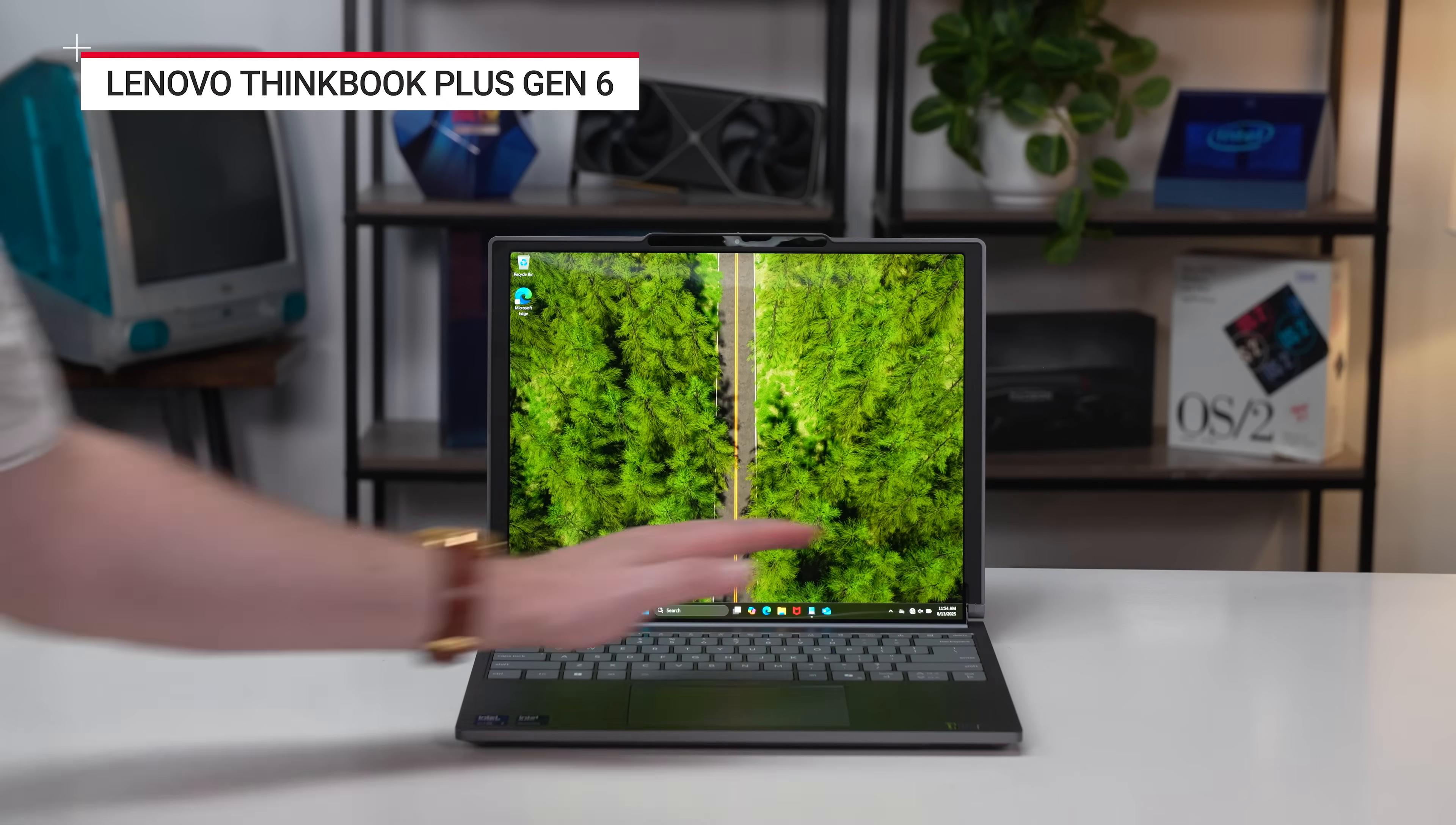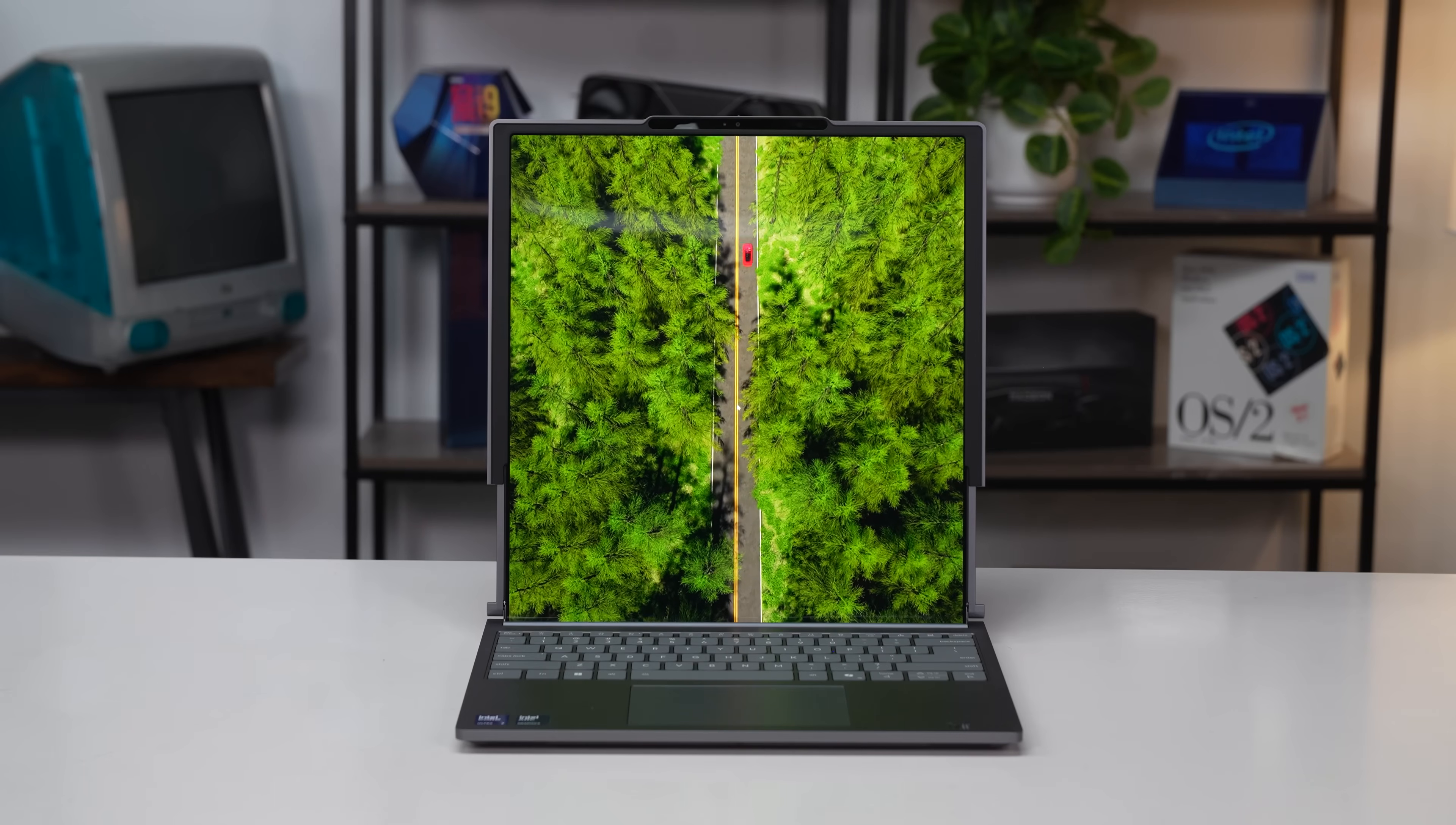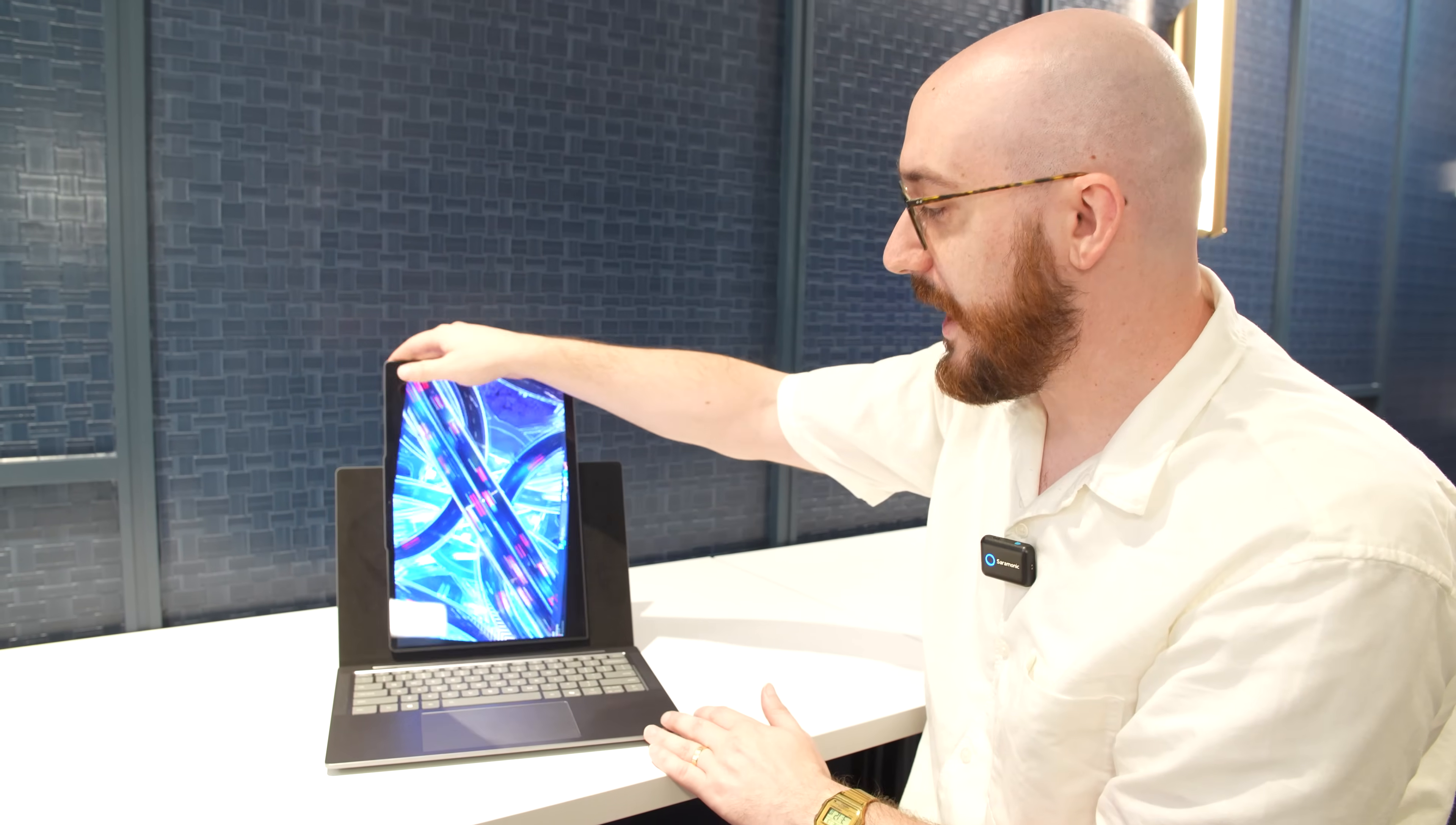Recently, also from Lenovo, we saw the ThinkBook extending display where you hit a button and it scrolls the screen out. There's a rollable display technology in the laptop that unfurls and rolls vertically. This accomplishes the same thing, in my opinion, in a more elegant manner.